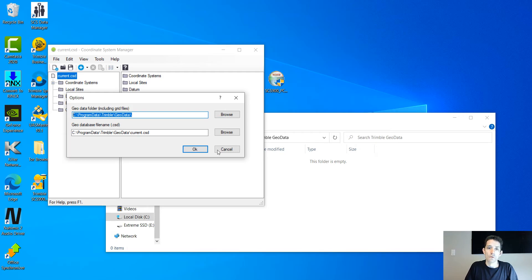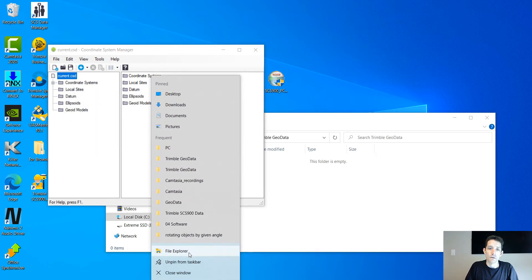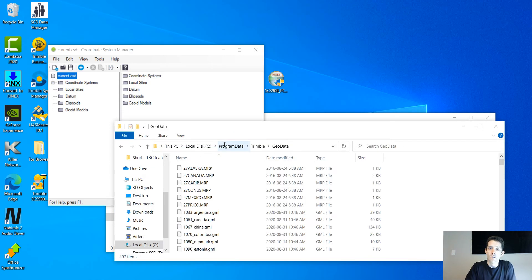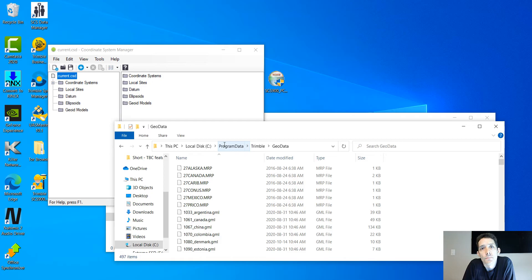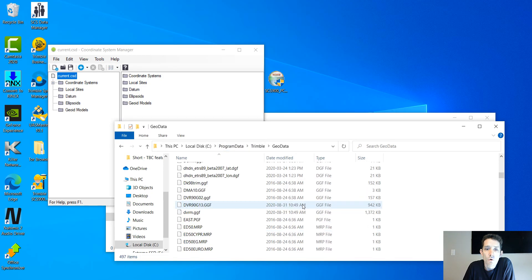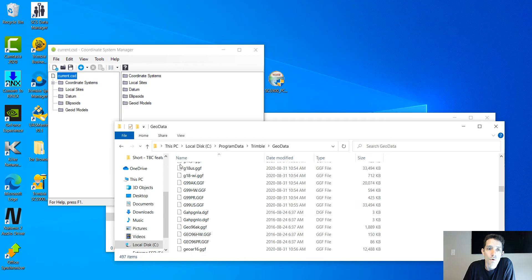I'm just going to copy this, open another File Explorer, and paste it there. This will open all the geoid files which came with Trimble Office and are on this computer.